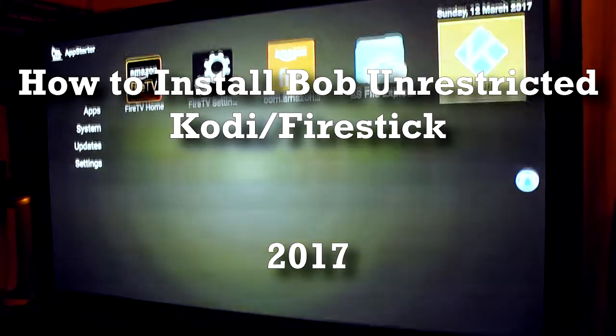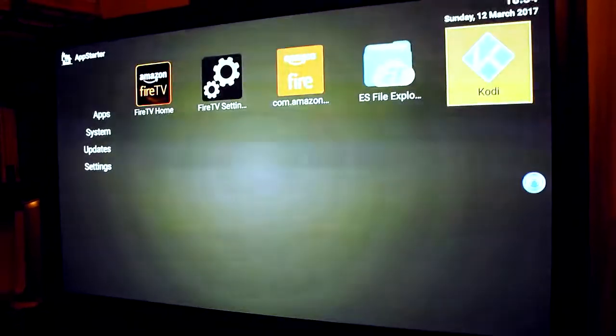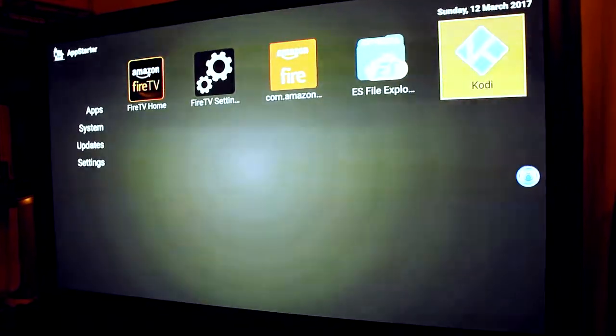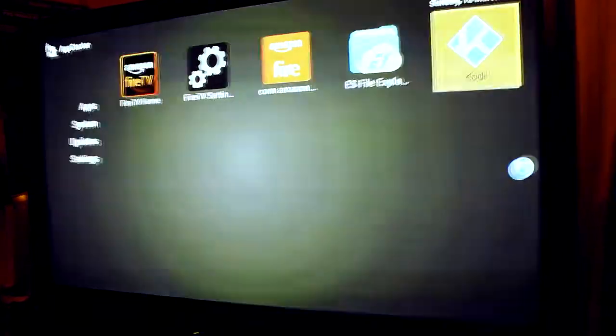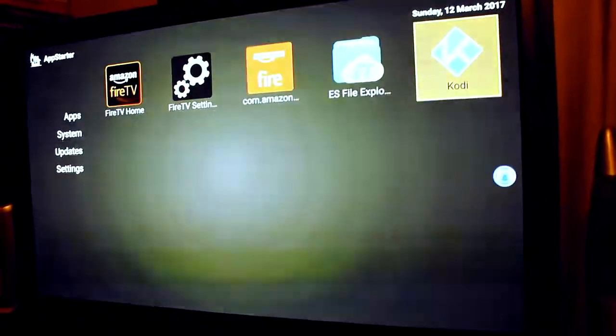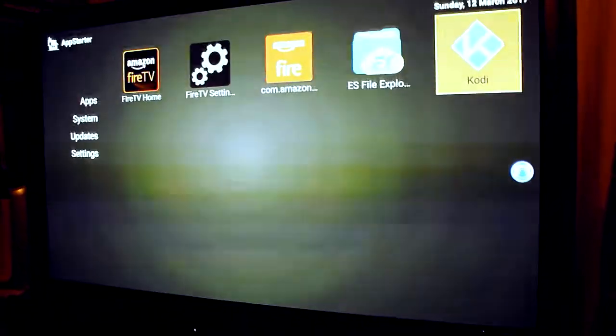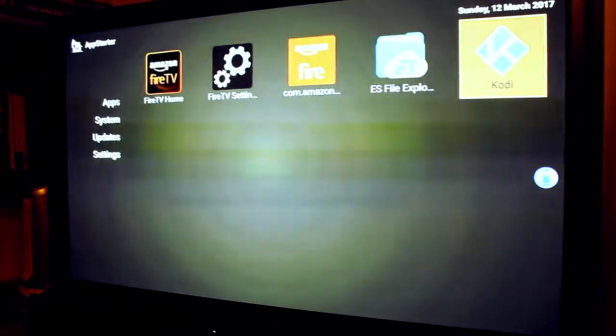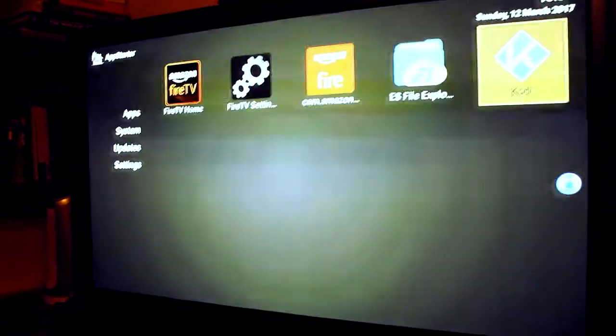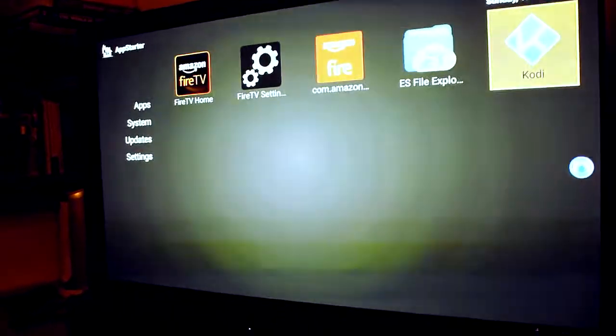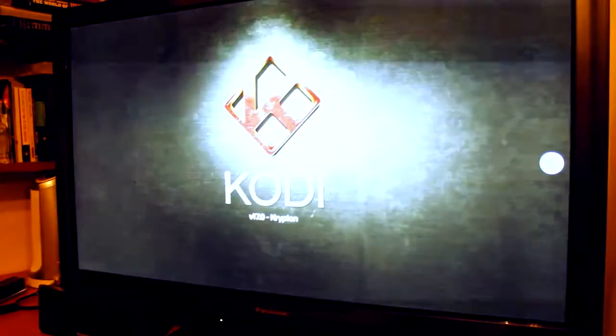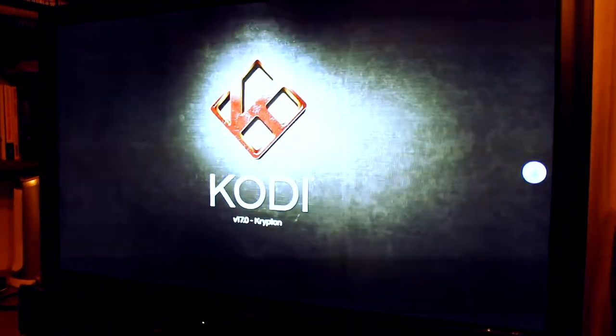Hi, what is up guys, we are back again with another Kodi tutorial. Today we're going to show you how to install Bob Unrestricted for Kodi. This is a great app that is similar to Phoenix.